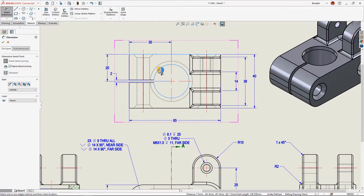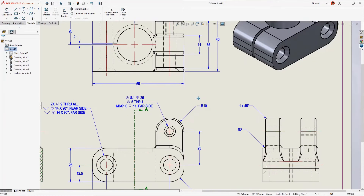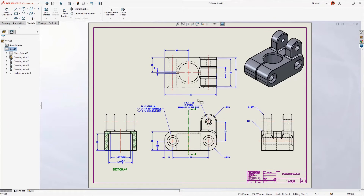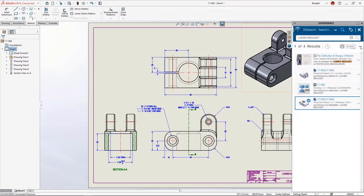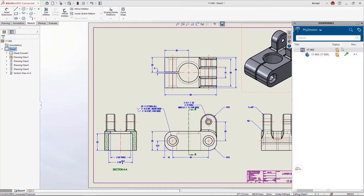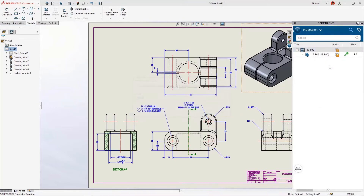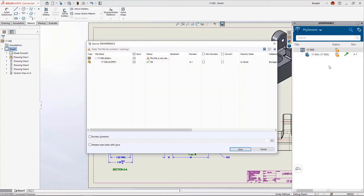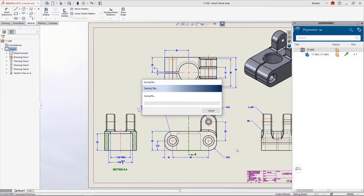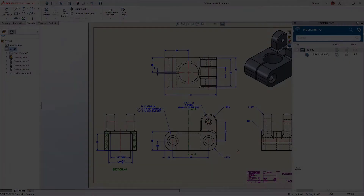Since we used a midpoint to locate the hole vertically, let's create a dimension that can be used for manufacturing. Everything looks great — let's save the drawing to share with the design team. In the task pane we can see the drawing and part relationship; the drawing is new and the part has been modified. The part is reserved by me, so I'm the only one with permissions to make changes. When we save to the 3D Experience platform we are uploading both documents and their relationship to each other — the drawing and part are now available for collaboration.